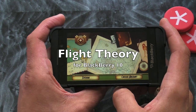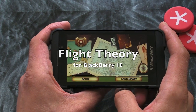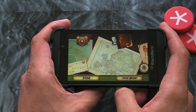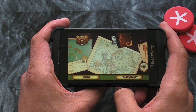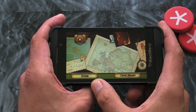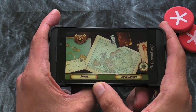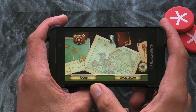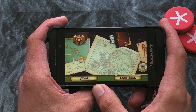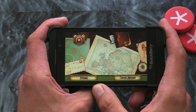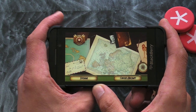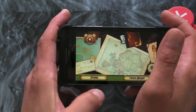Hi, this is James from Crackberry.com and this is Flight Theory for BlackBerry 10 Smartphones. As you can see, down at the bottom left-hand side there is a tutorial which is definitely worth running through when you first launch the application.